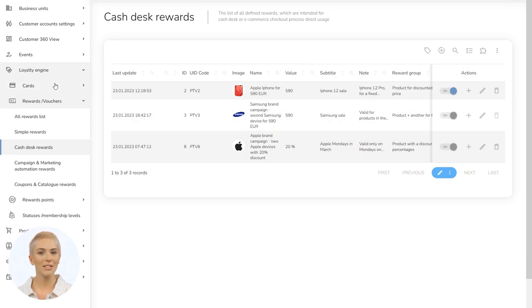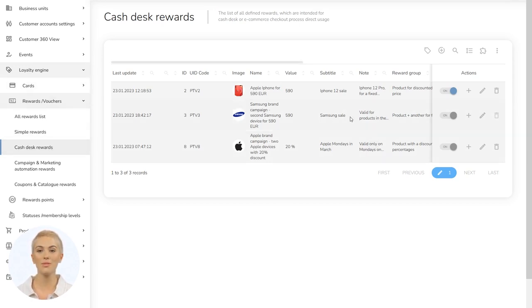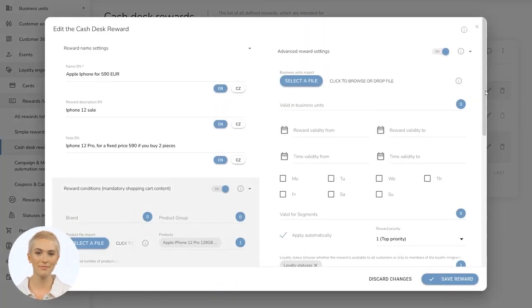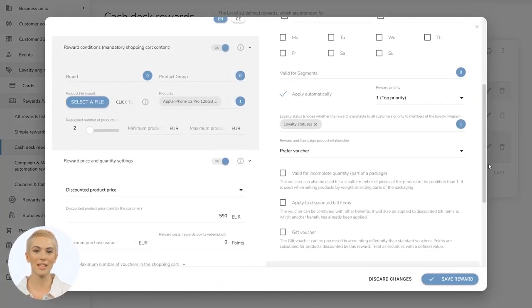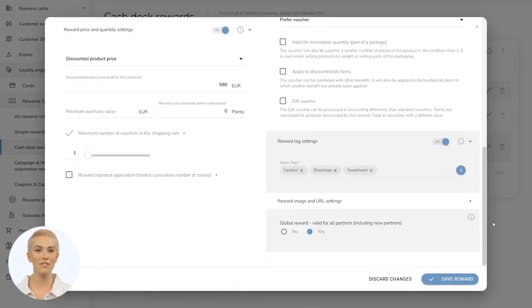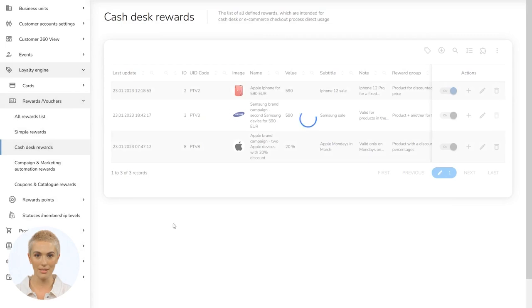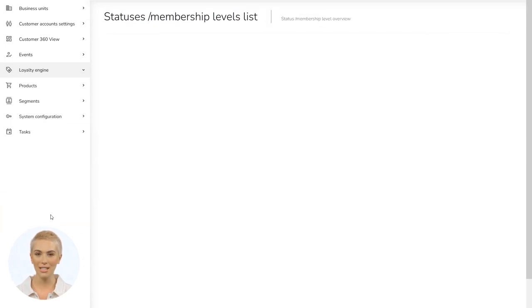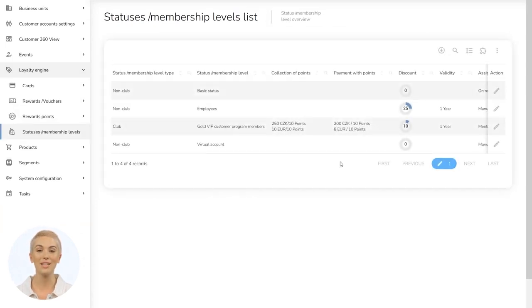You get more details about using the customer loyalty cards, rewards, vouchers, and other customer benefits. Learn more about the administration of campaign products, settings of membership levels, and using reward points.